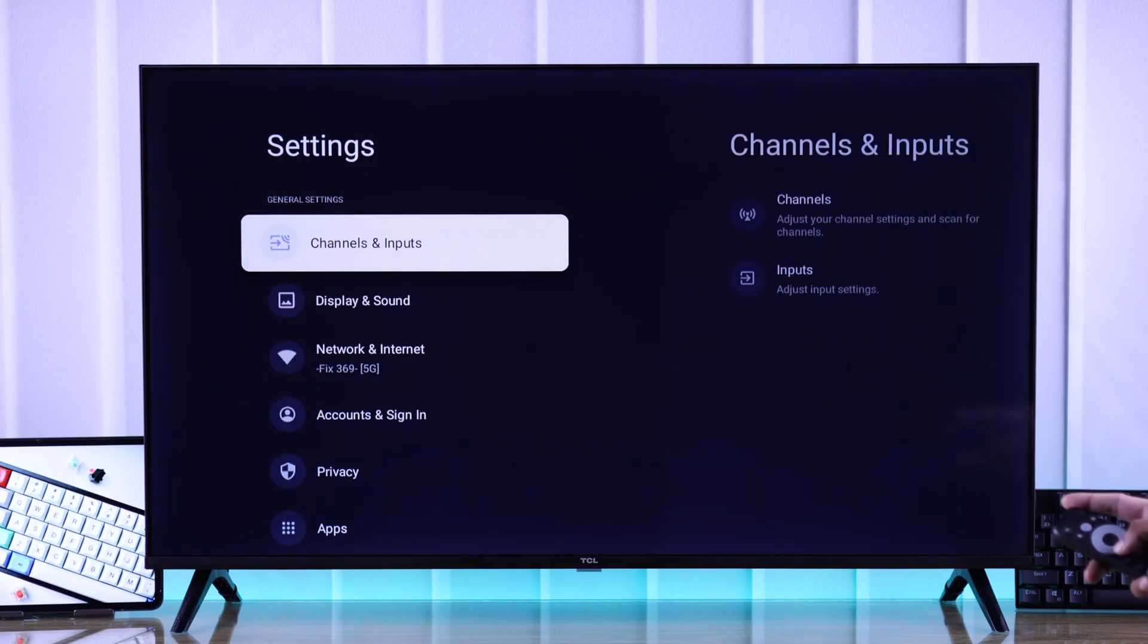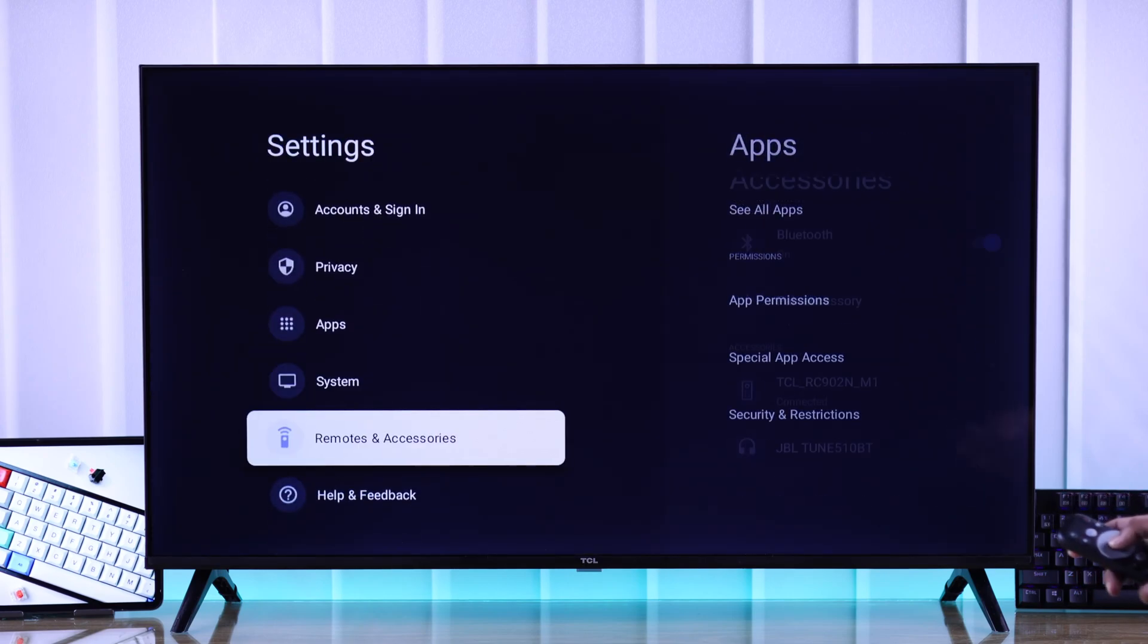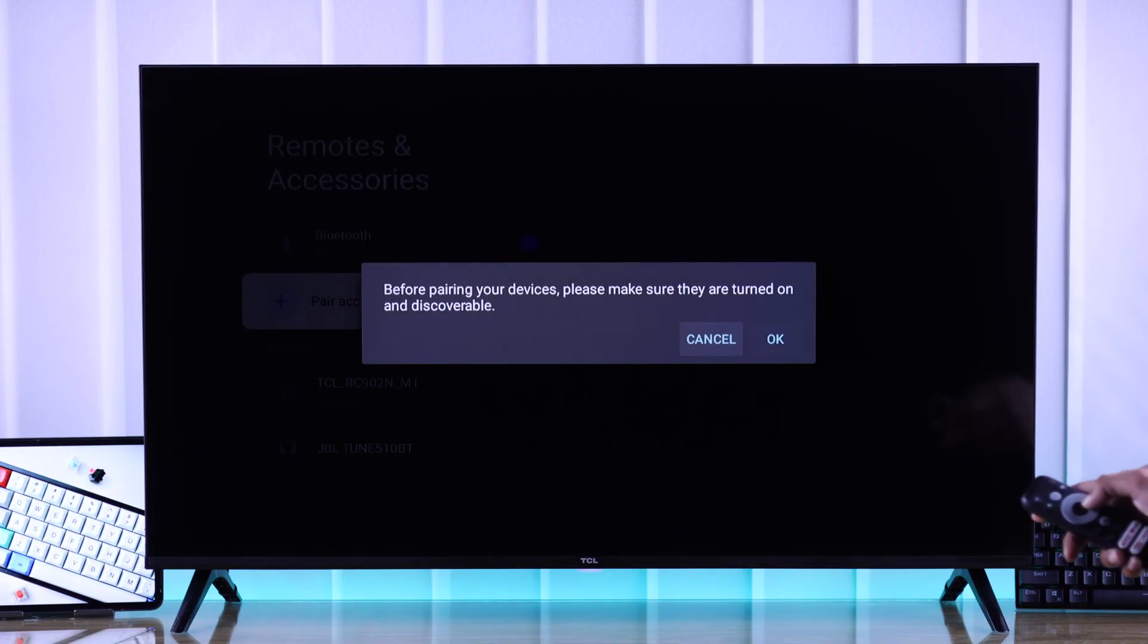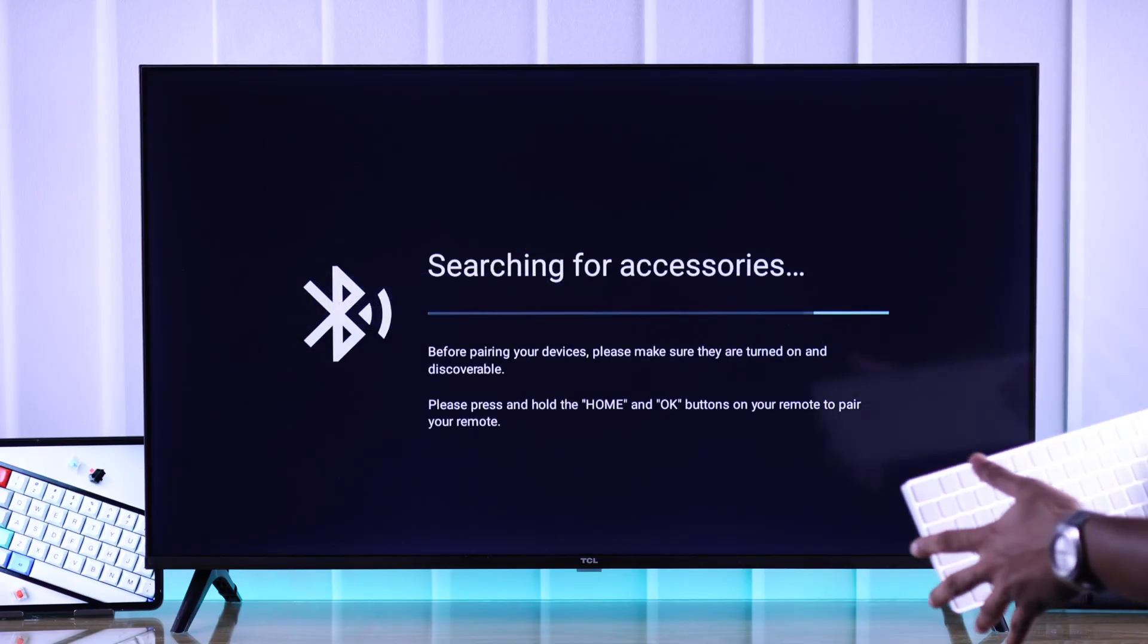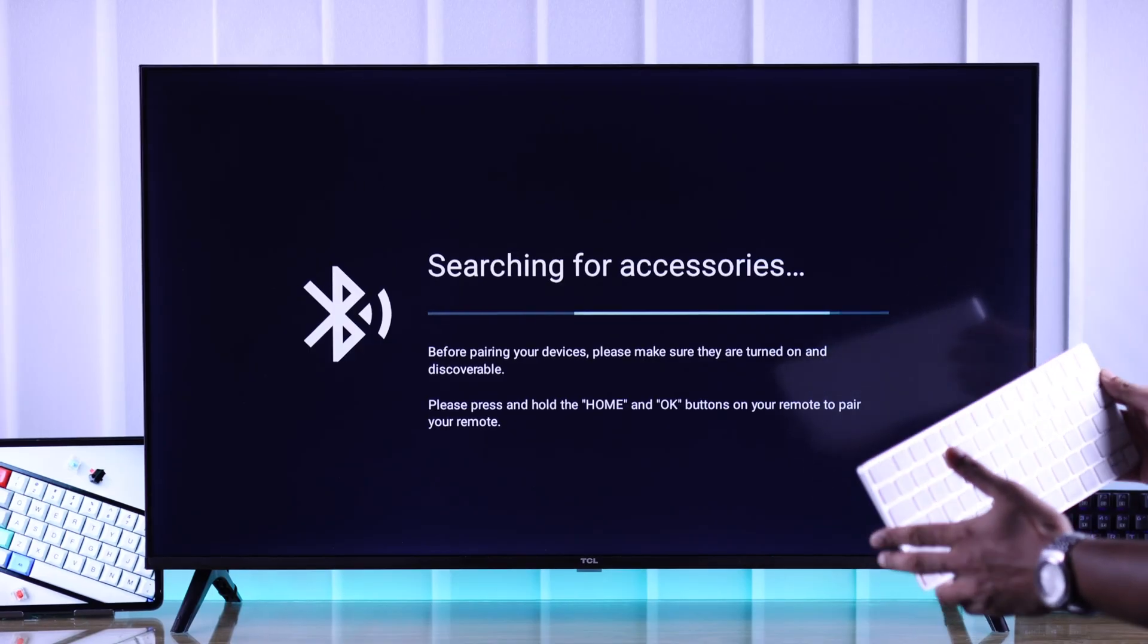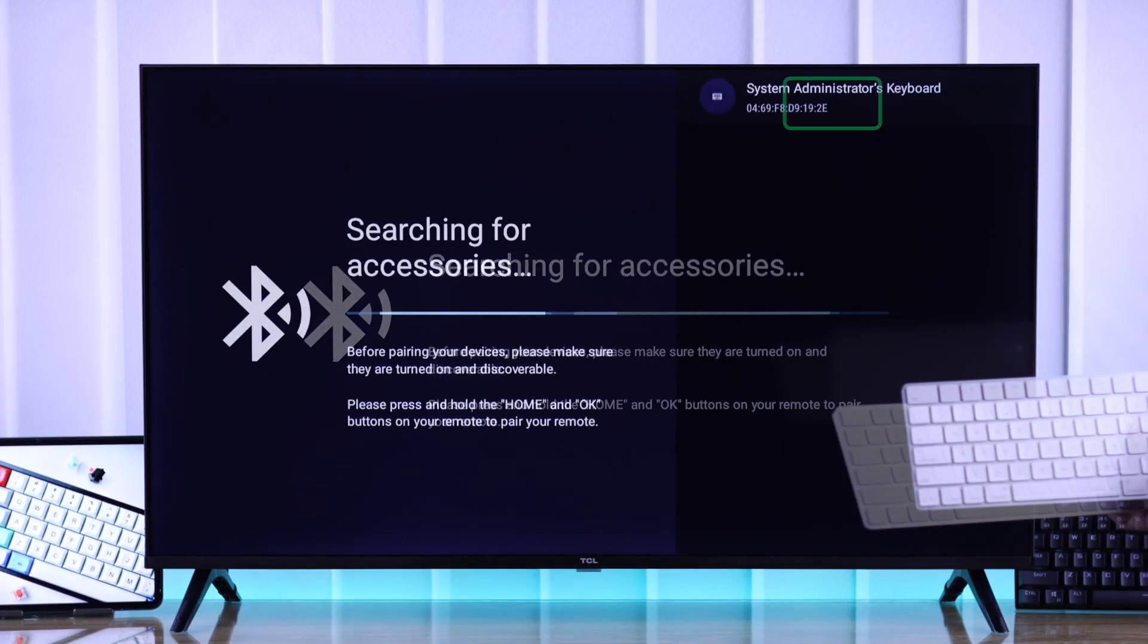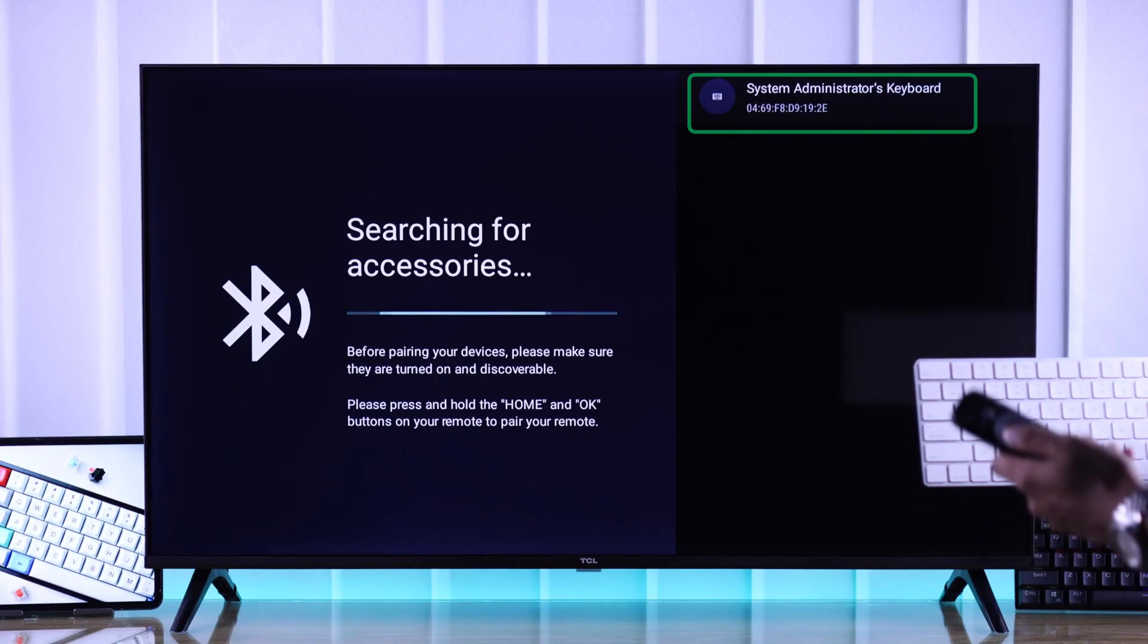Open Settings, then go to Remotes and Accessories, select Pair Accessory and press OK. Now take your Bluetooth keyboard or mouse, then turn on Bluetooth or get them into pairing mode. After that, it should appear on your TV.